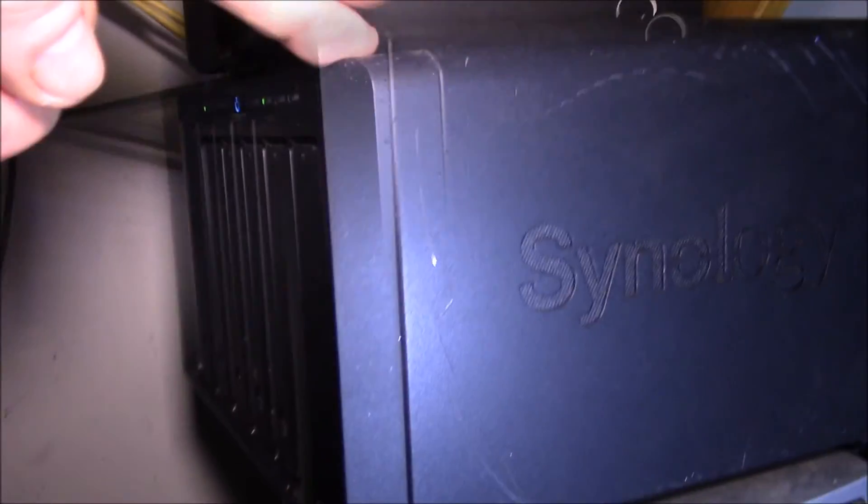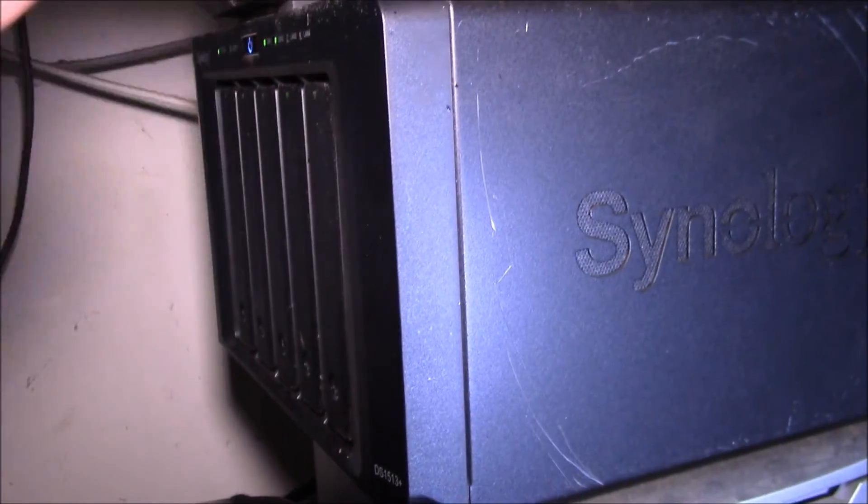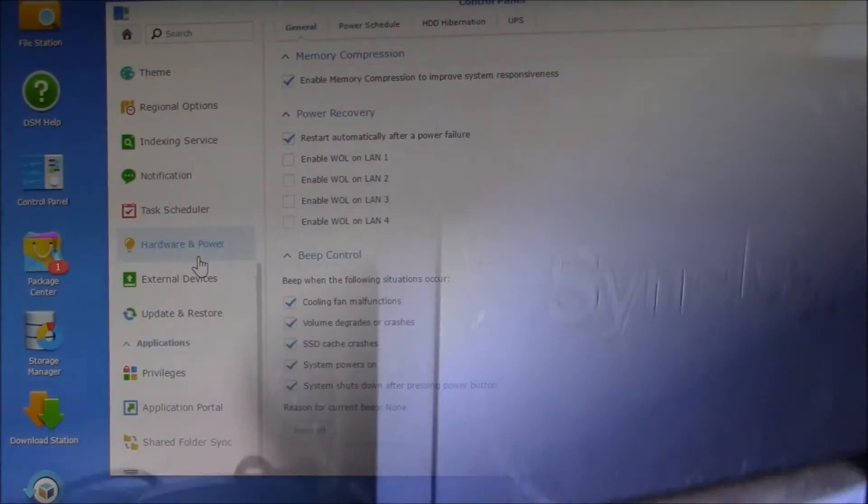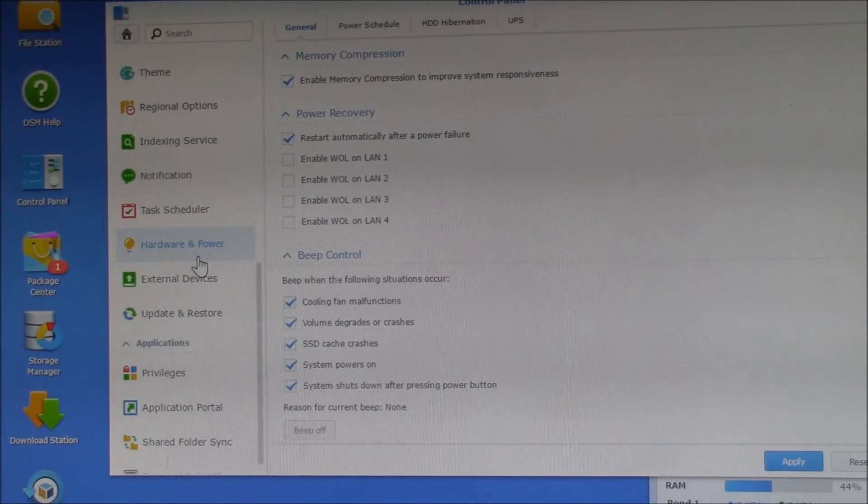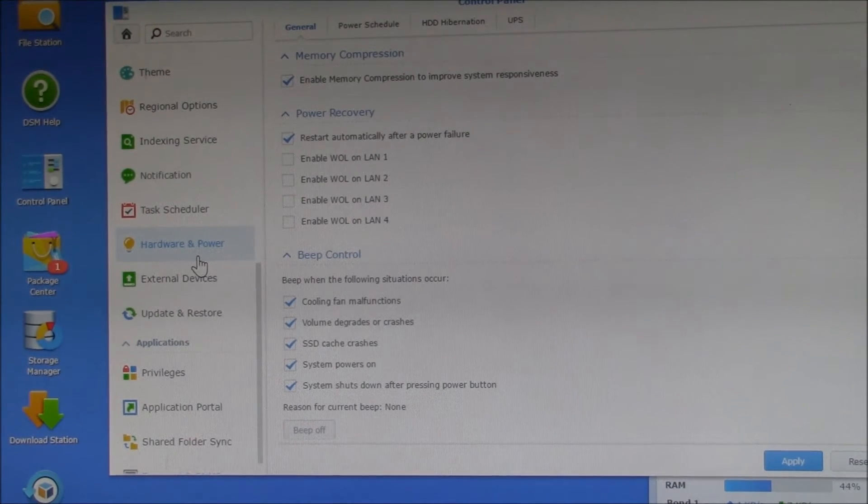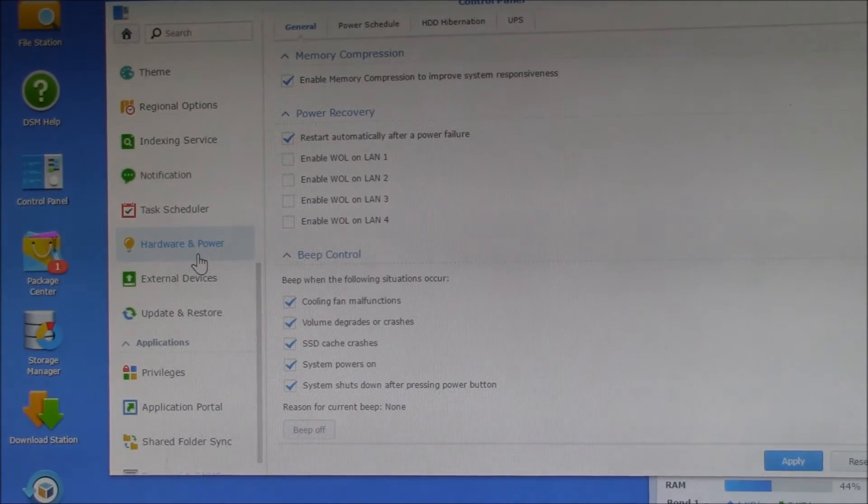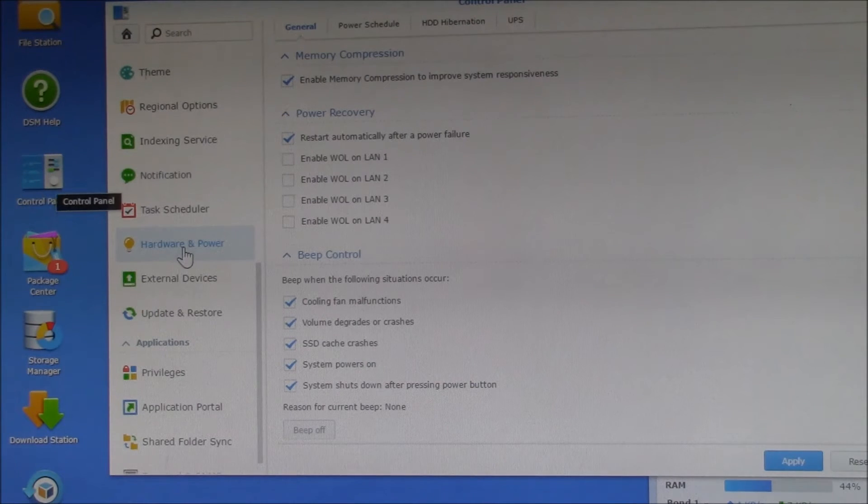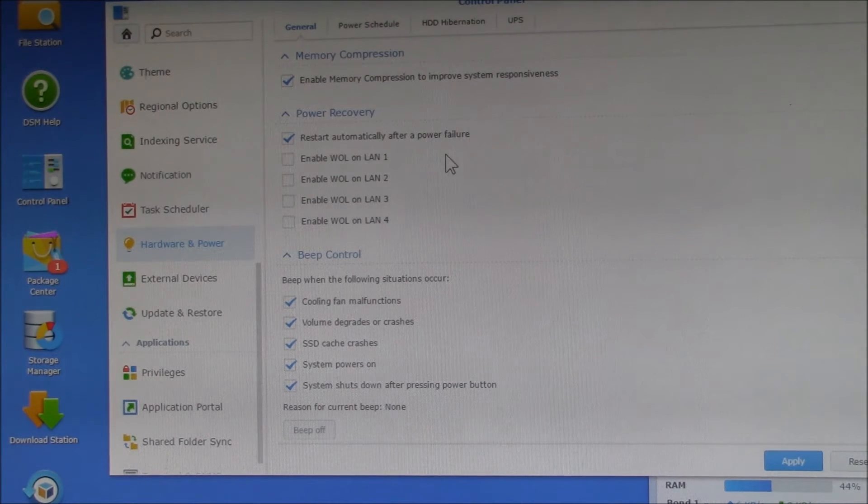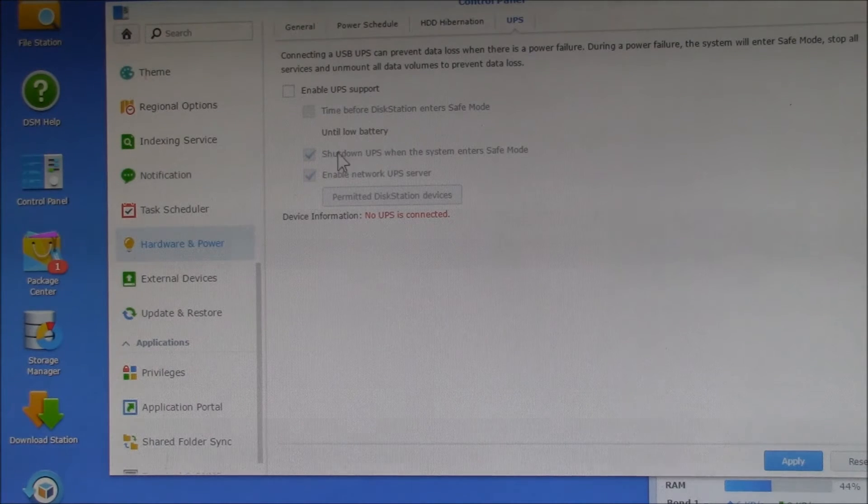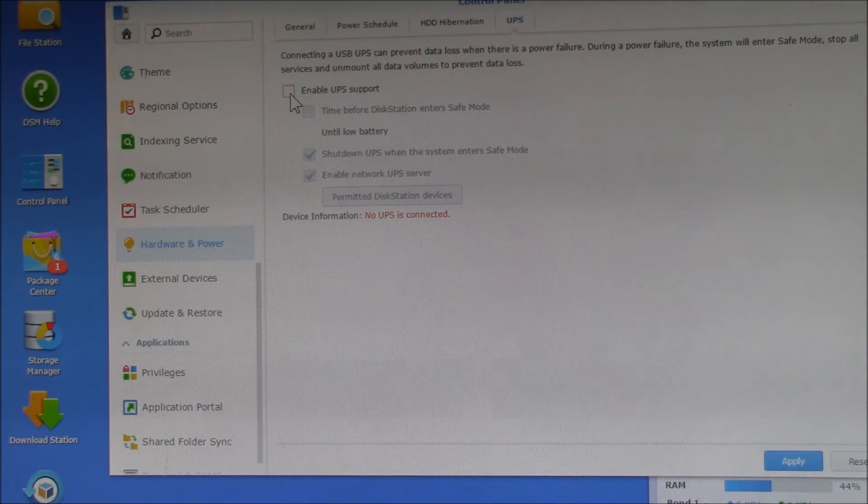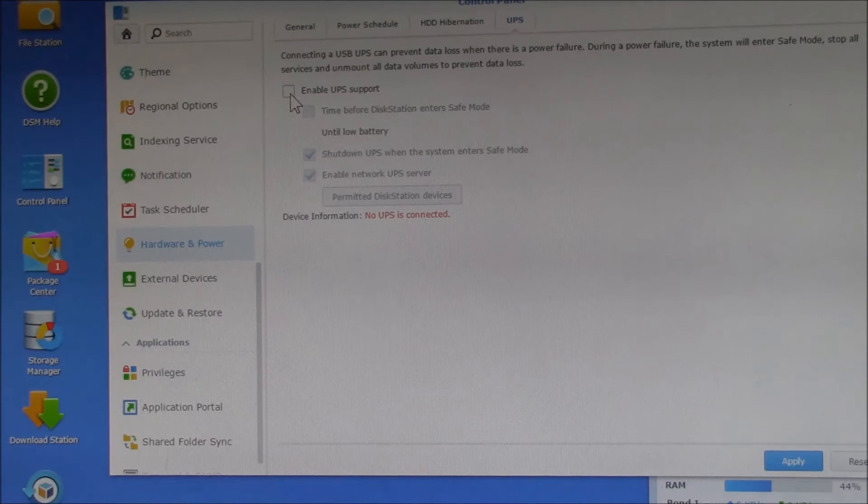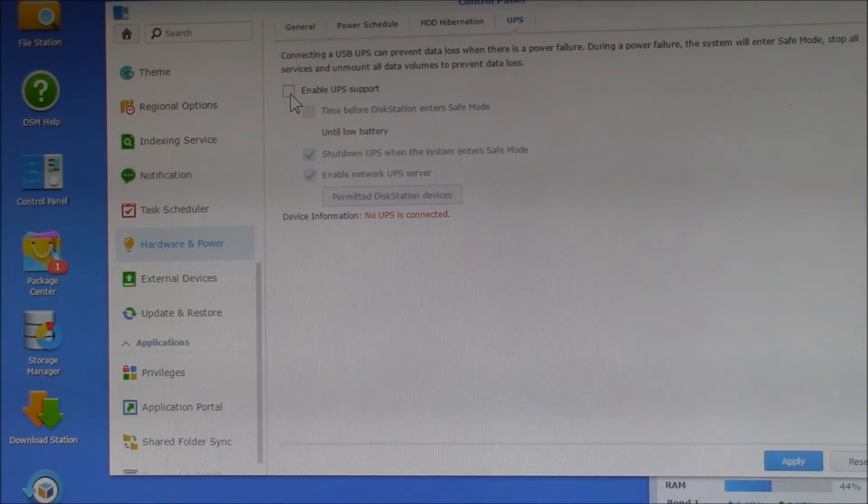So let's take a look at how you configure the NAS to talk to the UPS. I'm over here on the Synology control screen, so you come over here to Control Panel, then Hardware and Power, and then go over to the UPS tab.